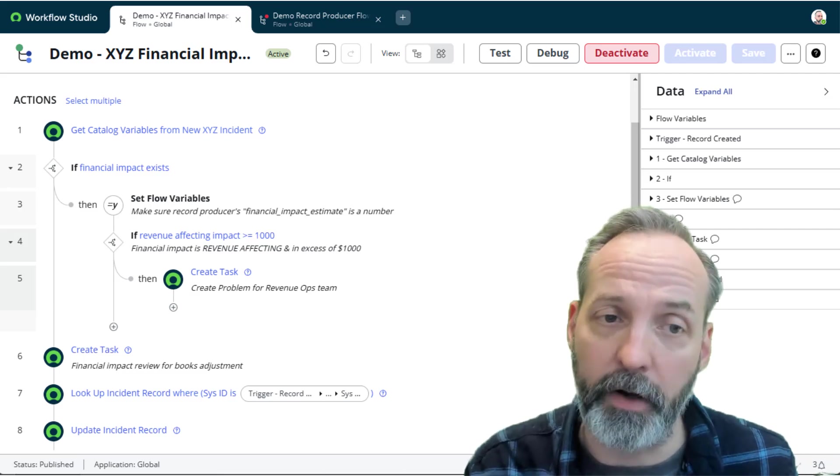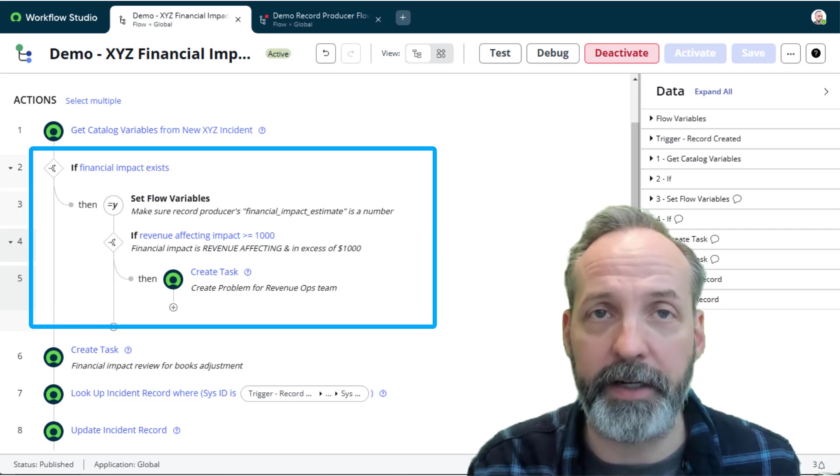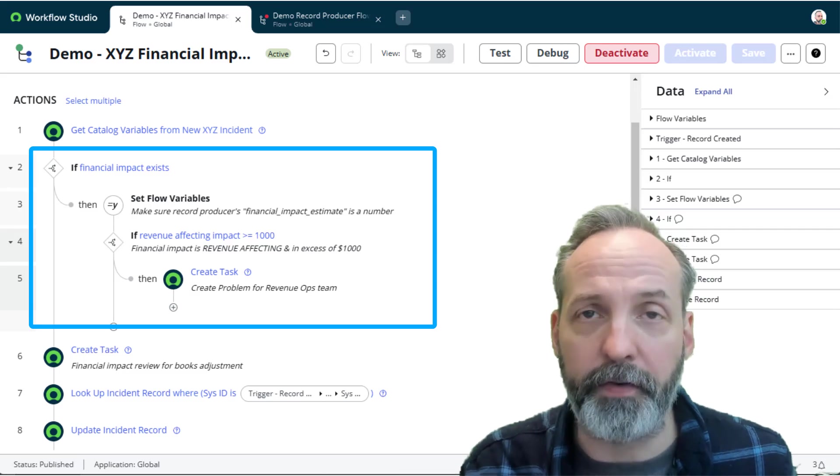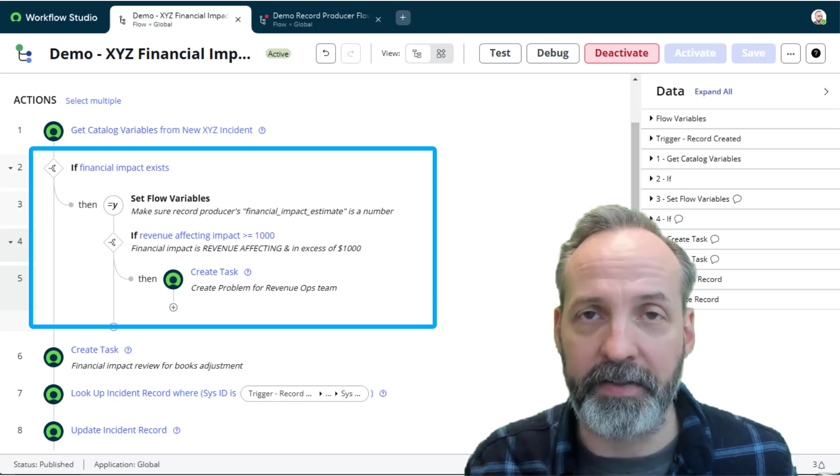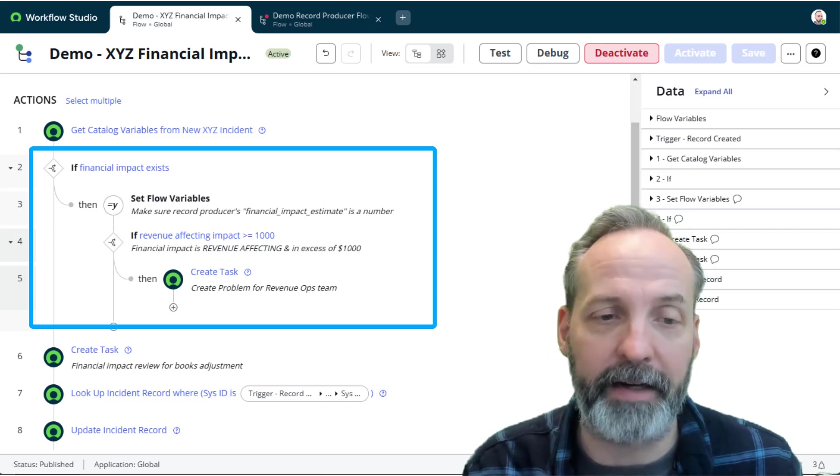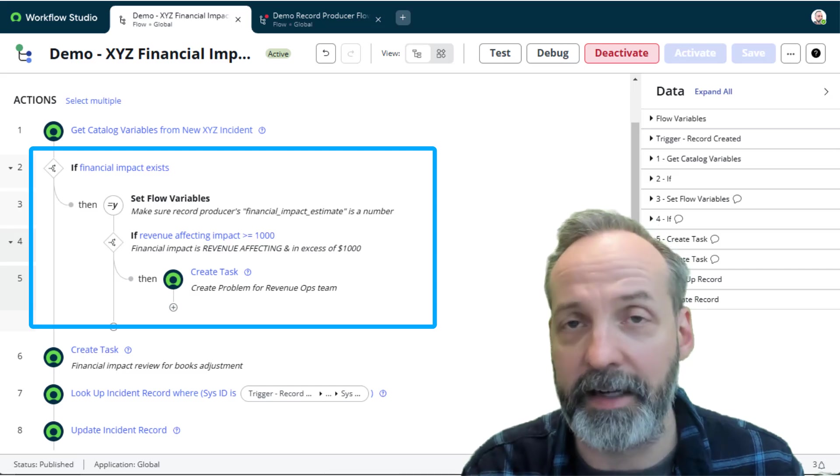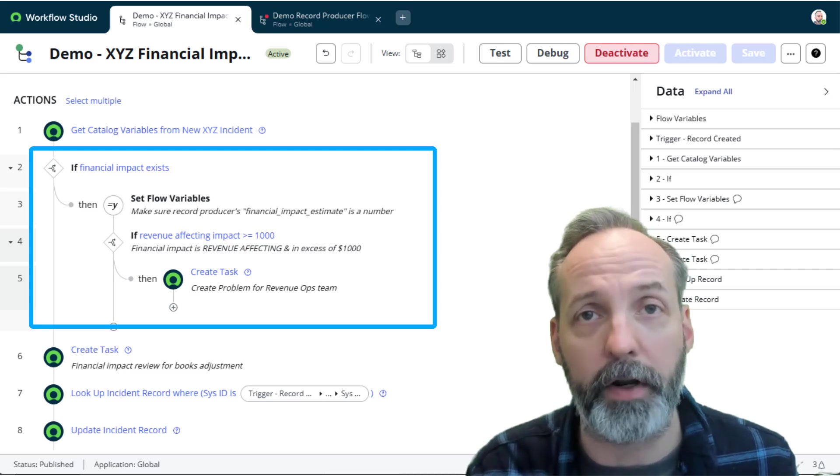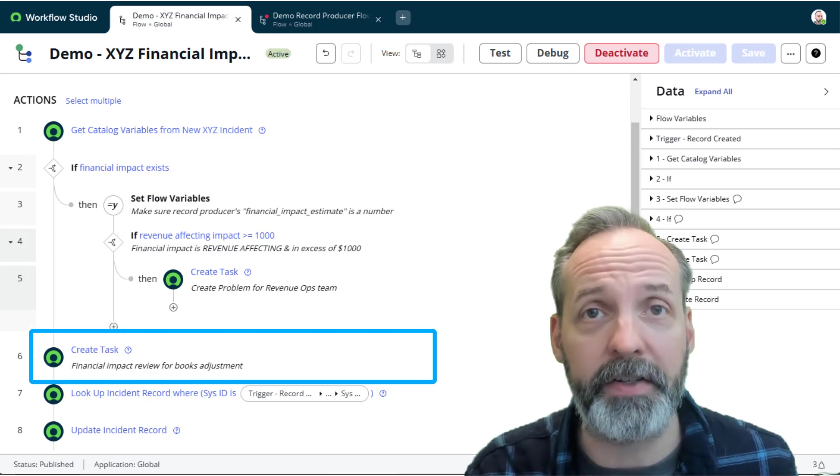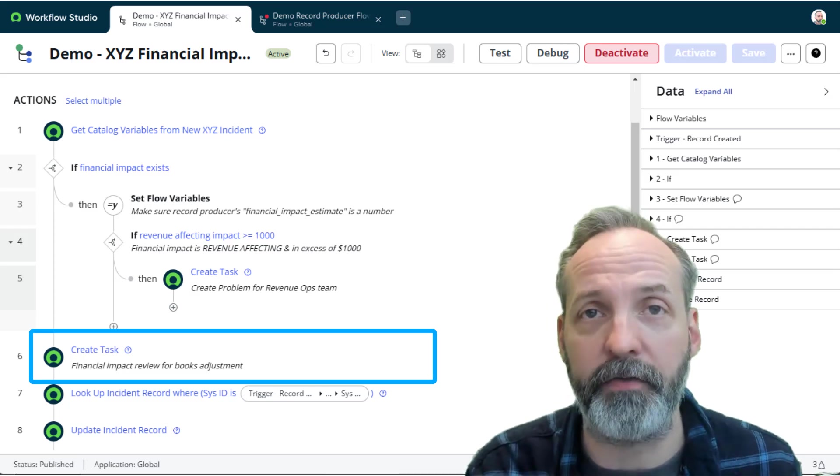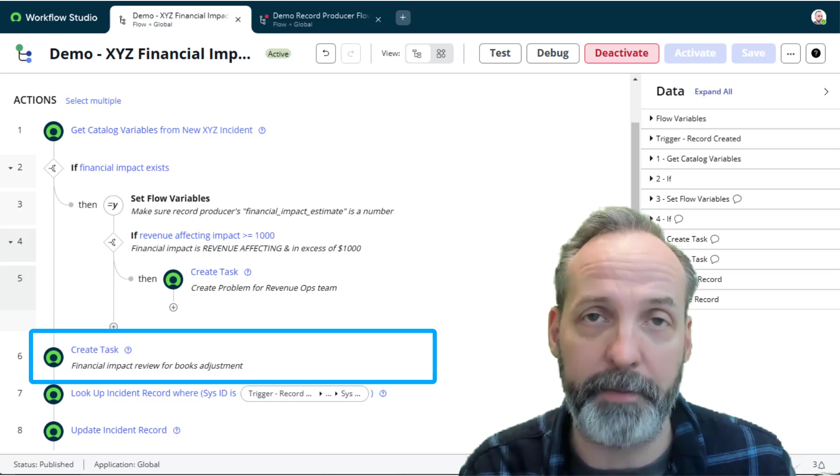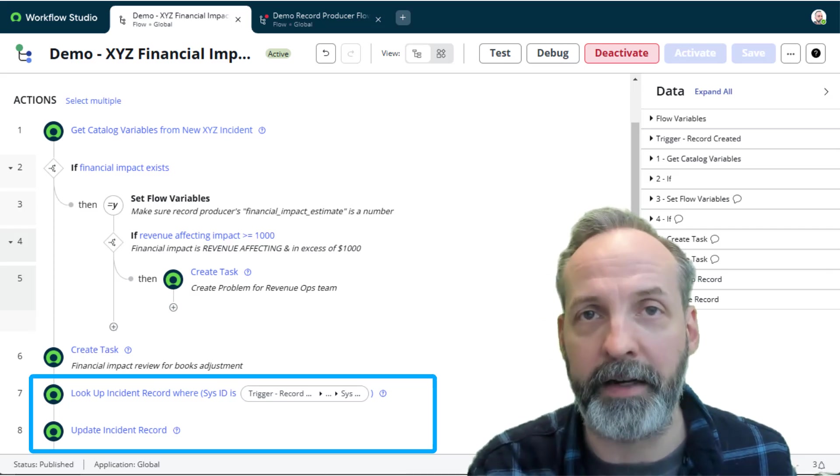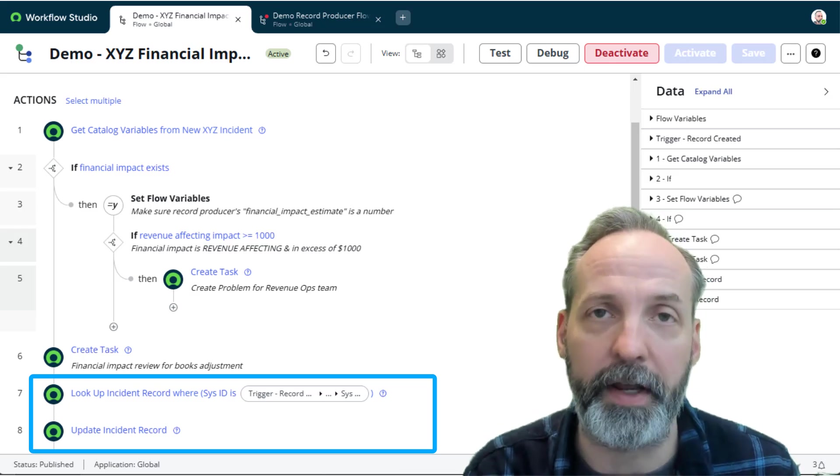Let's do a quick review of what the stakeholders want in the flow. They want to make a decision based on the financial impact of the incident. So if the financial impact exists, they want to make sure that it's revenue affecting and in excess of a thousand. If so, they want to go ahead and create a problem record. In all cases they want to create a task for the financial impact review, then they want to go ahead and update the incident that triggered this whole thing.